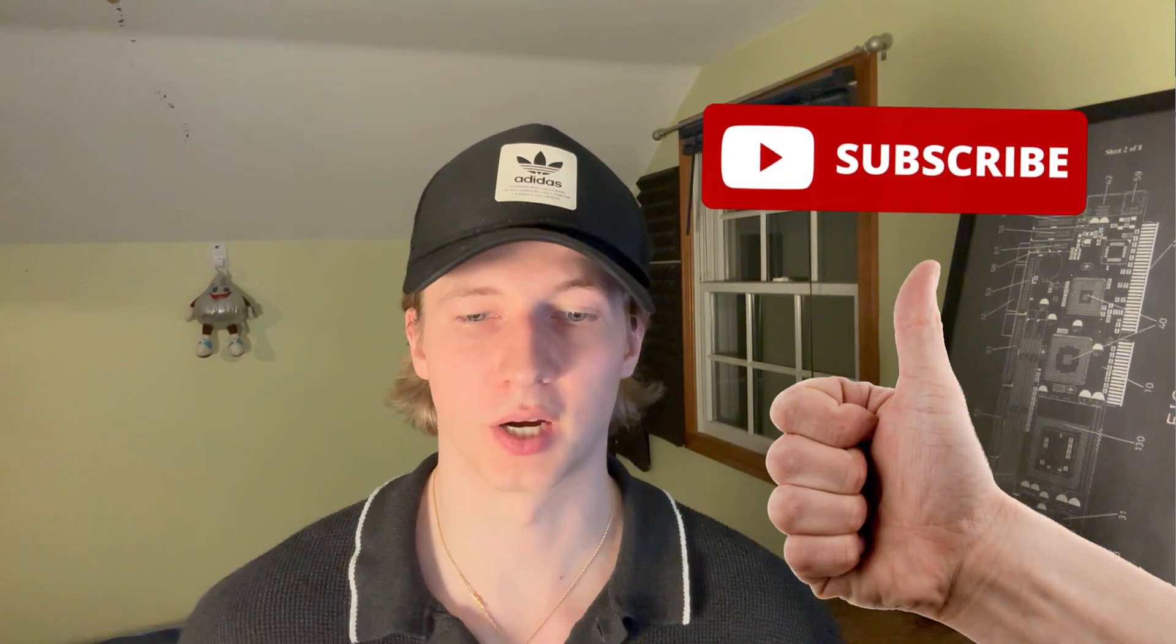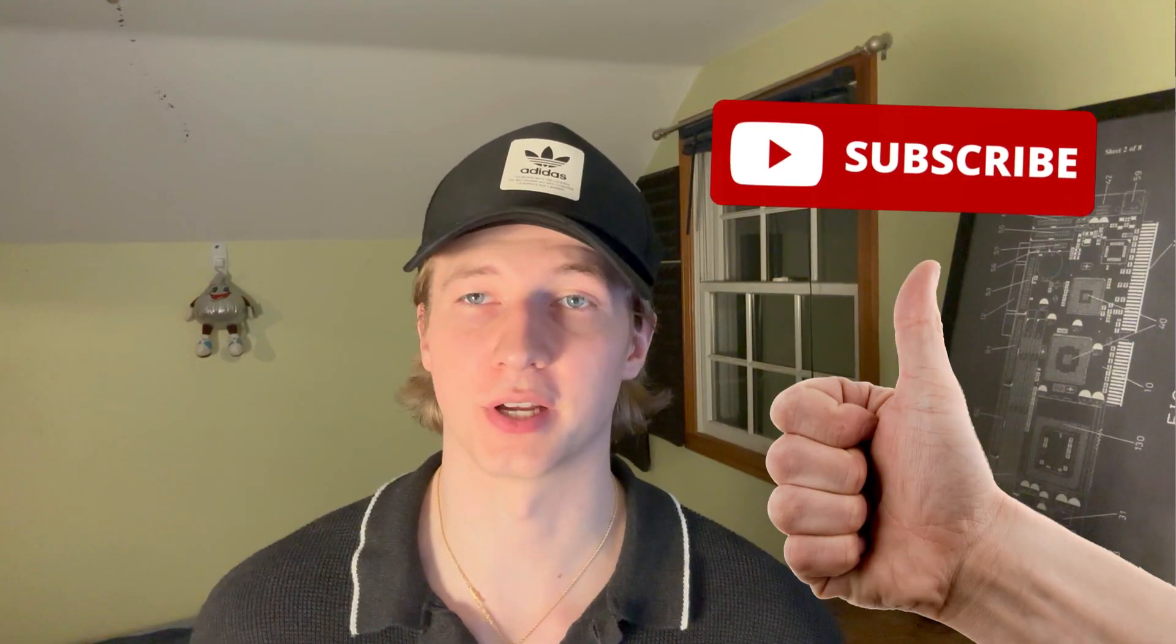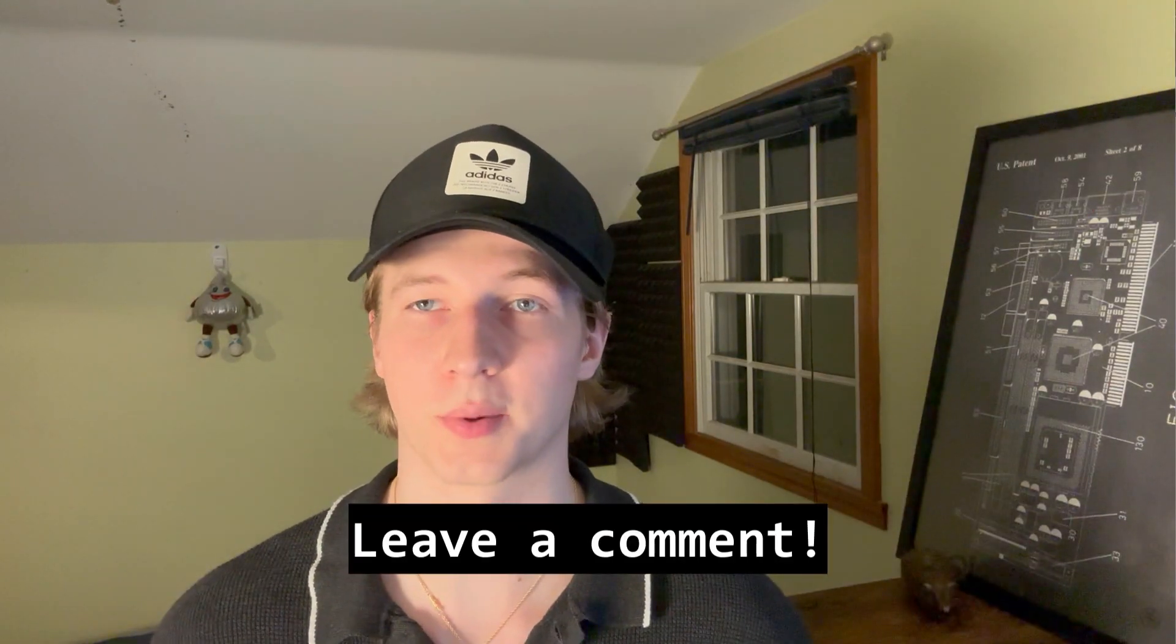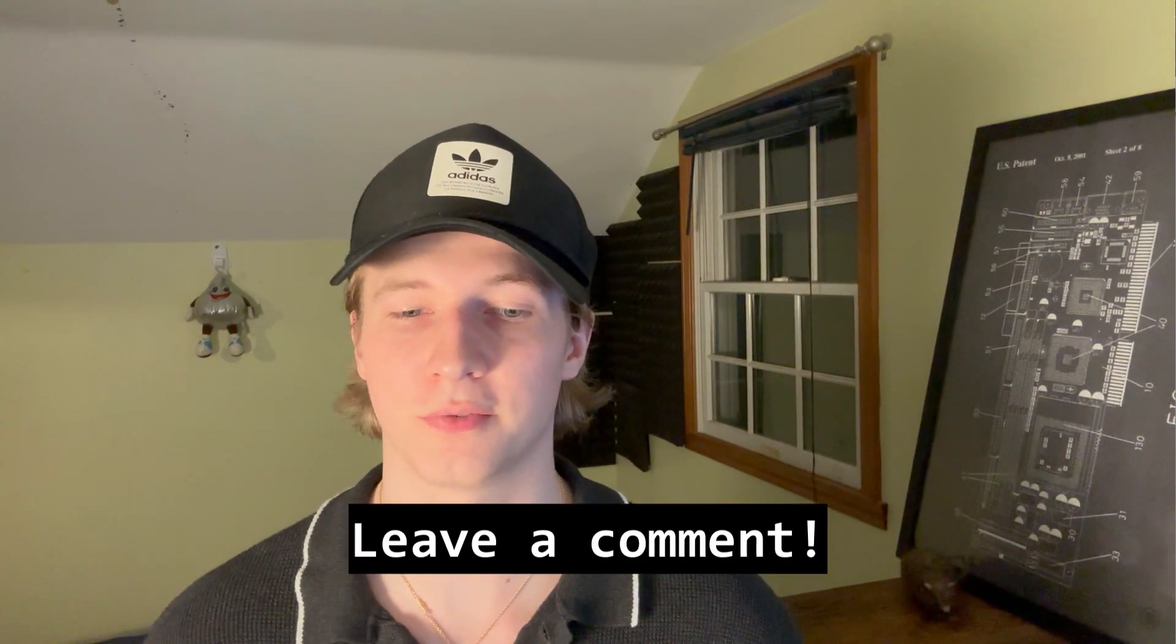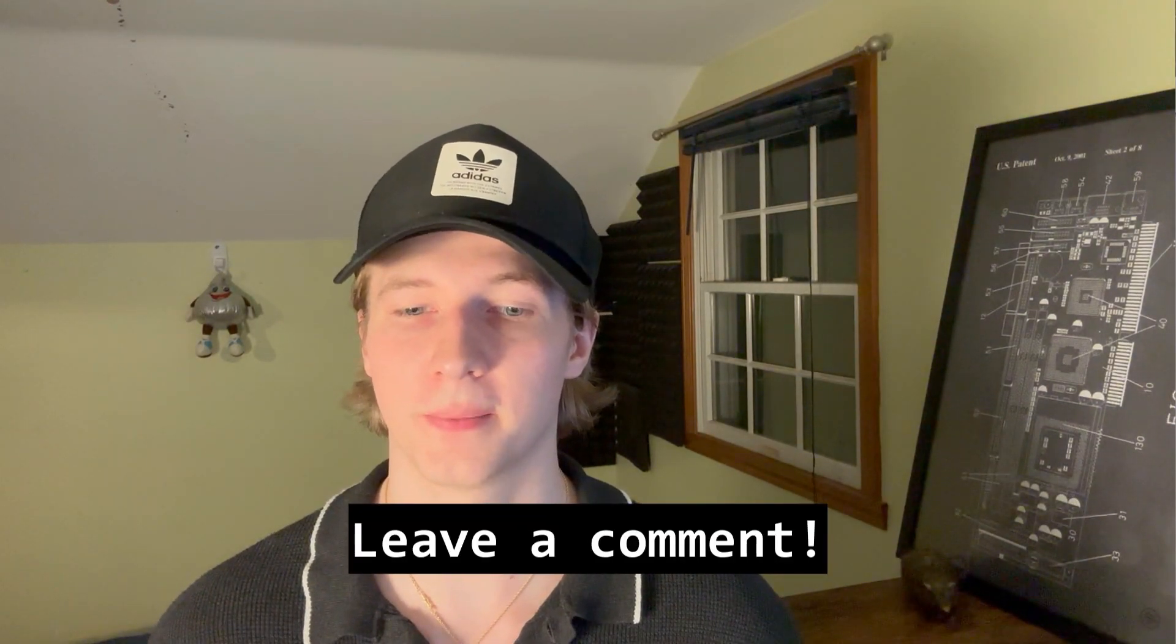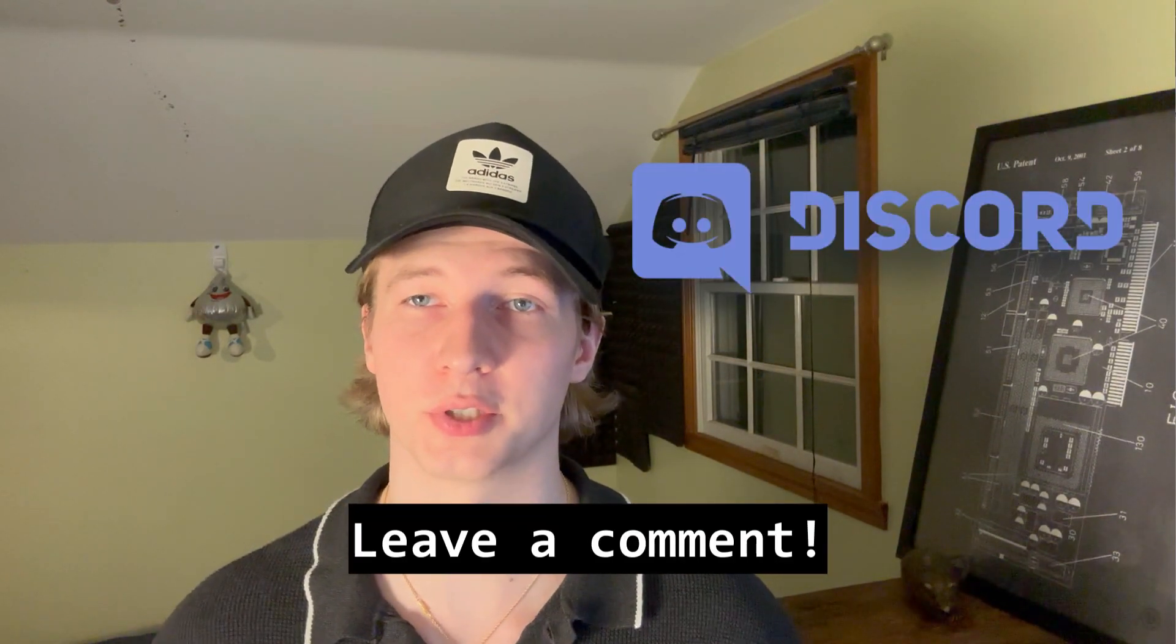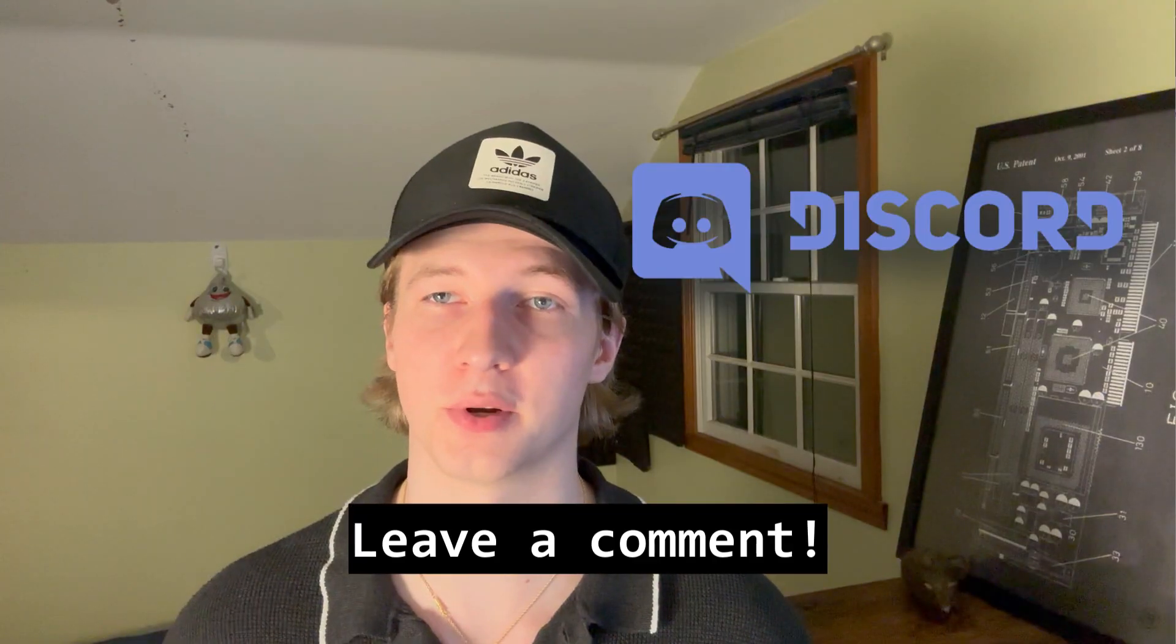Alright, that's it for this video on shells and payloads. If you enjoyed or found this video useful, please leave a like because it helps out the channel a lot, and subscribe for more cybersecurity content. If you want to talk about cybersecurity, feel free to leave a comment or join my Discord to reach me and the rest of the community. Thanks for watching, and I'll see you in the next one. See ya!